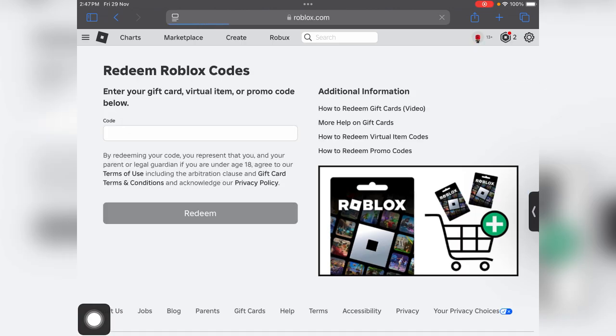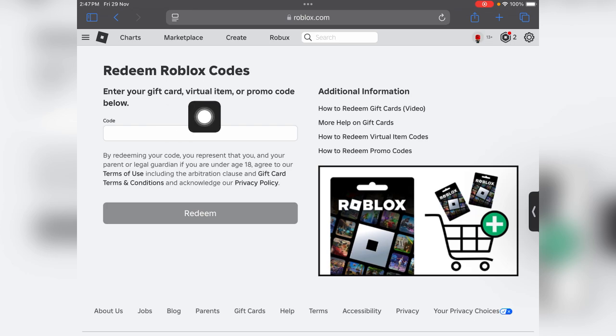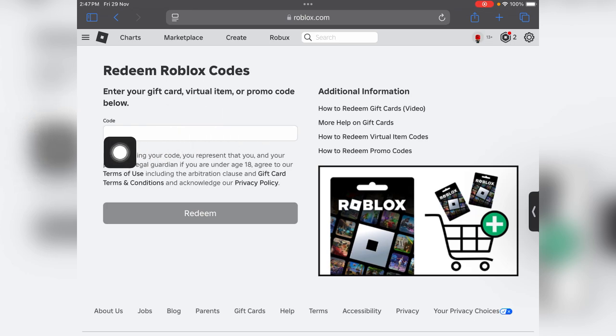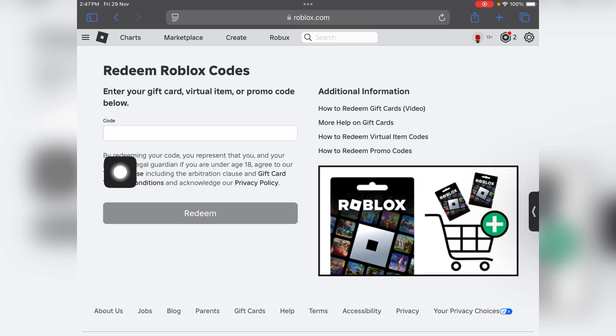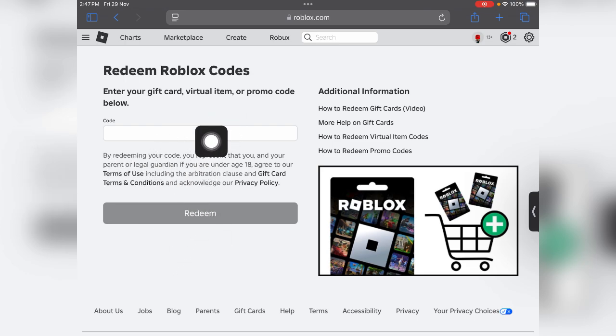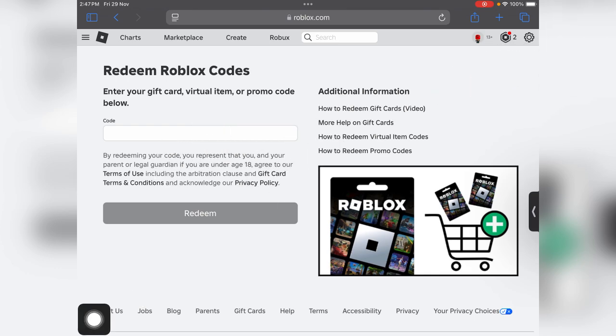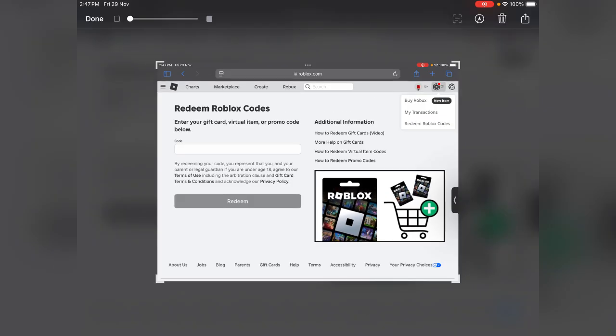Hey guys, you can enter your gift card code, virtual item, or promo code. Just enter the code here and tap on this Redeem button. Your Robux will be added into your account. You can check your Robux transactions here.